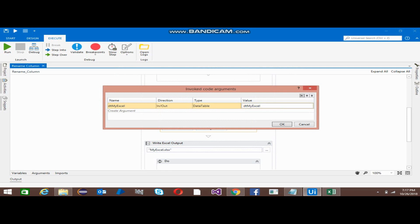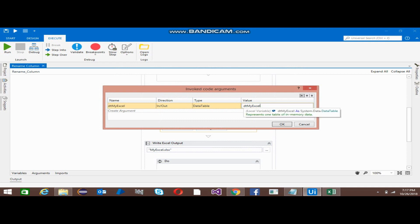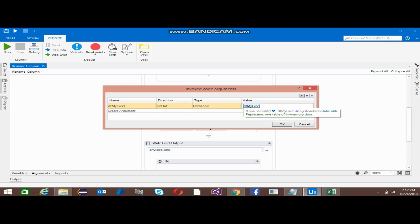Again, dt_my_excel. This name can be changed, it depends wherever you find suitable you can give the name. I just suggest that use the same name that whatever you are using in the main XAML file, so that should be passed in the Invoke Code also.